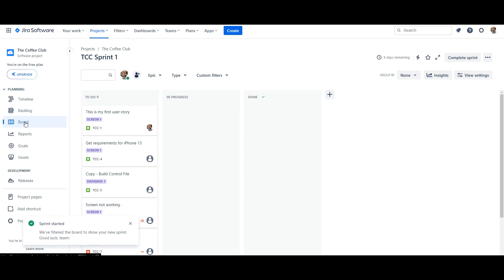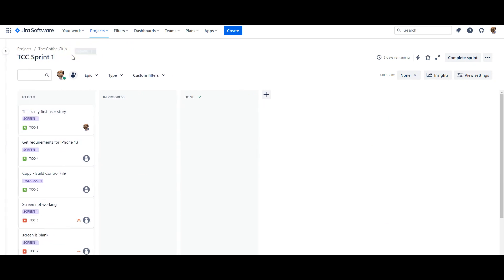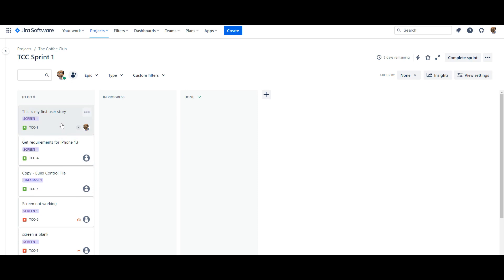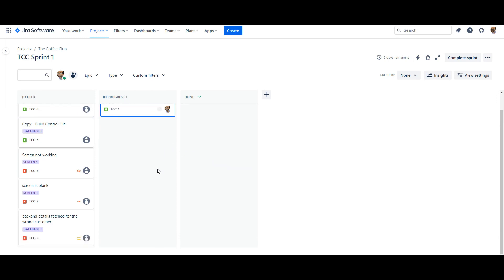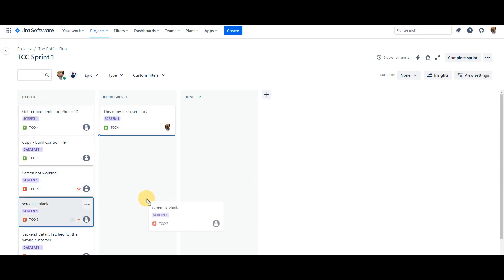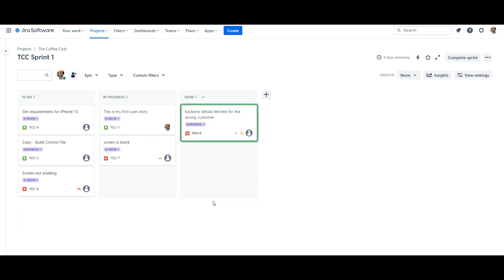Once the sprint starts, you get the Board view and you can now see the sprint is available. You can see the columns — To Do, In Progress, and Done — which is the simple flow from the template we used. All the stories start in 'To Do' and people begin working on them by taking a story and moving it to 'In Progress'. Now let's fast-forward to imagine two weeks have passed and the team has been working on all these stories — some are in progress and some are already done.